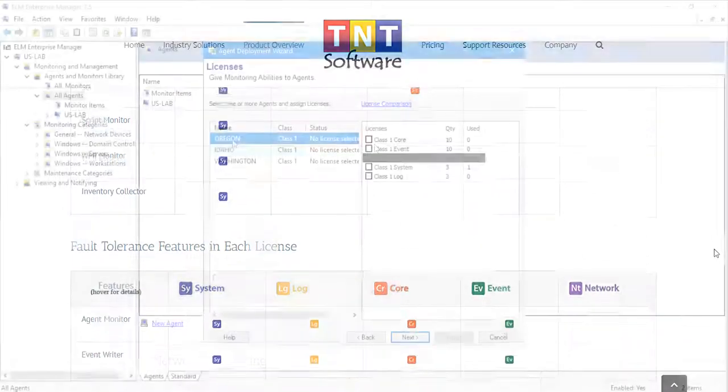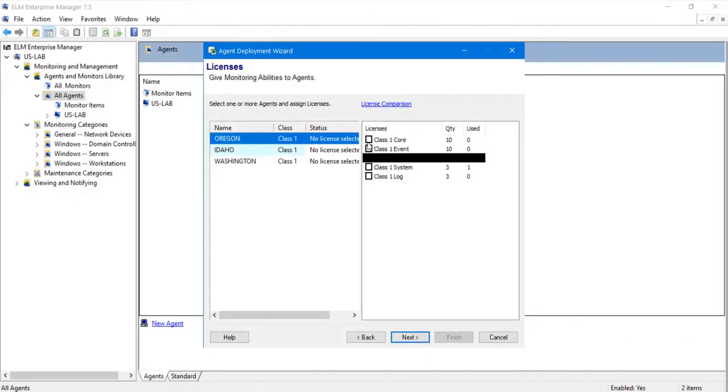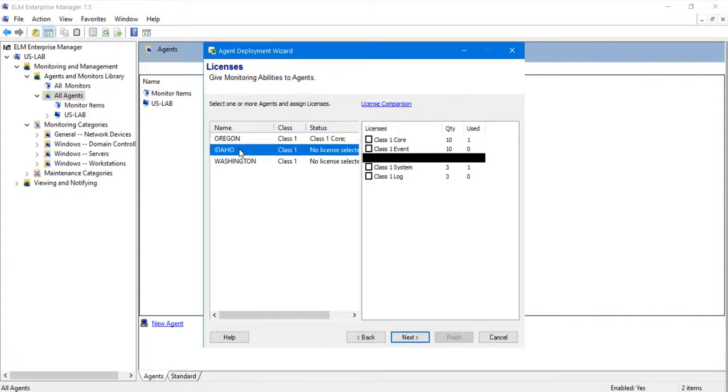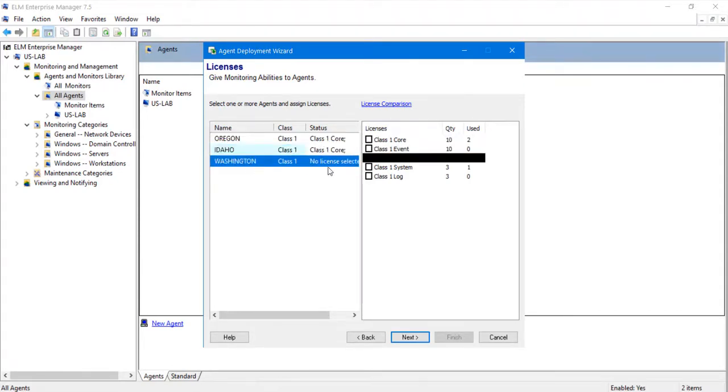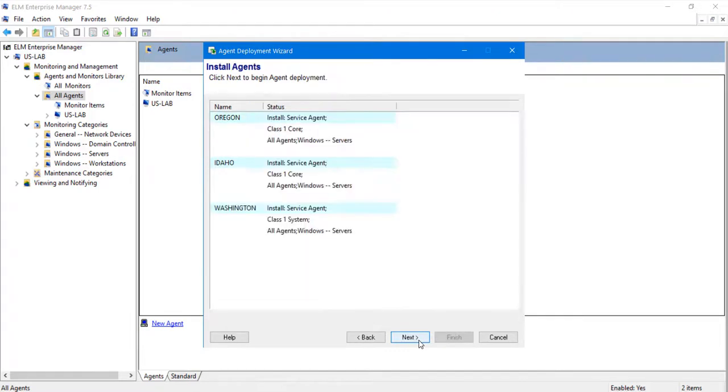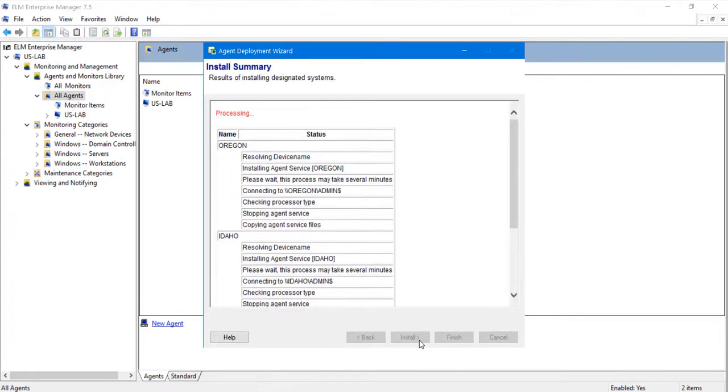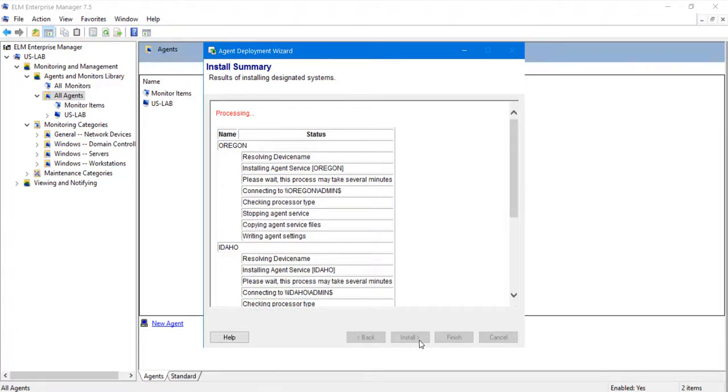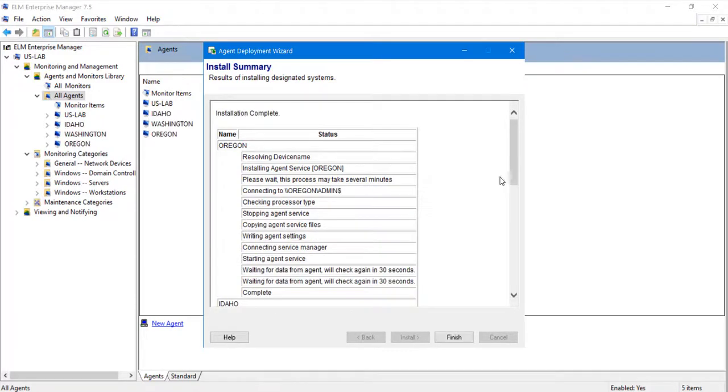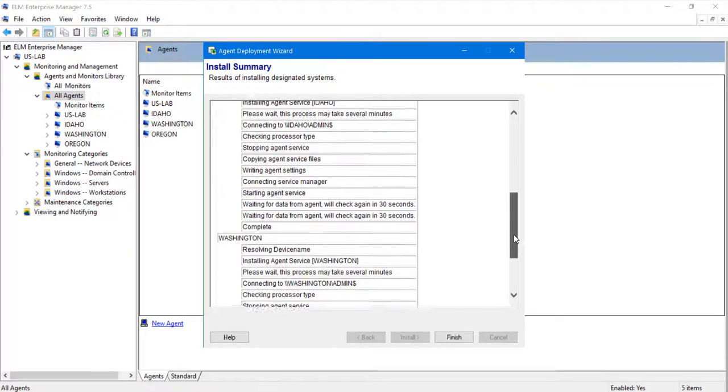In this case, we will go ahead and select the core and system licenses for this demonstration, which will include both event and performance monitoring. Once the agents are pushed out to each system, ELM will display an install summary confirming that the agent service has been installed, has started, and has begun sending data to the ELM server.